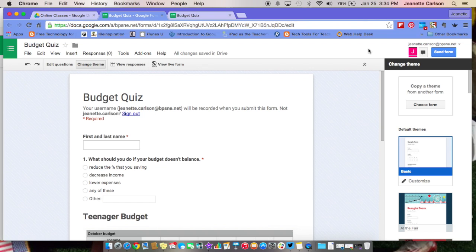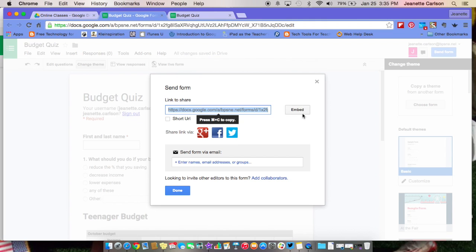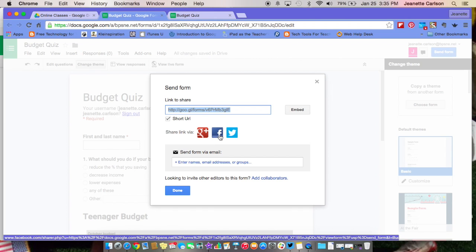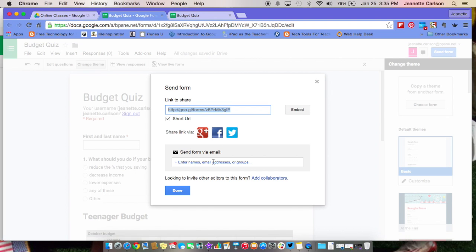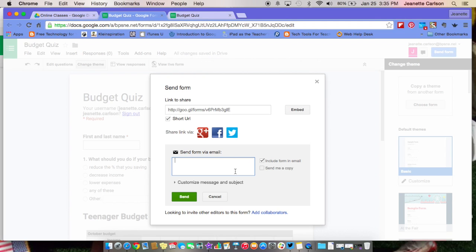When you are ready to send your form to your students or staff, come over here to the right hand corner, the blue send form button. Click on that. You have a couple options here. Here is the link to share. If you just click on it and press command C, it will copy that. So you could paste that somewhere into an email or on a web page. You can also, if you're using your web page though, it's nice to embed the form. You can use a short URL and it will shorten it up, which is very nice to use. You can also post it to Google Plus, Facebook, Twitter. I could also just come down here and type in someone's email address, include the form in the email and send me a copy. I don't always like to include the form in the email, but that is an option. And when you're ready to send that, you can send it. Sometimes teachers will make a QR code with this and have the students use their devices to access the form and take the quiz.